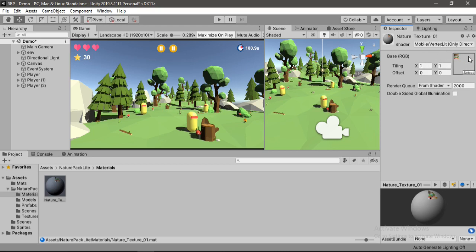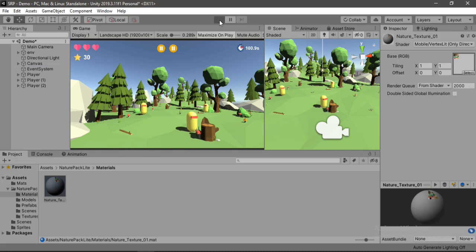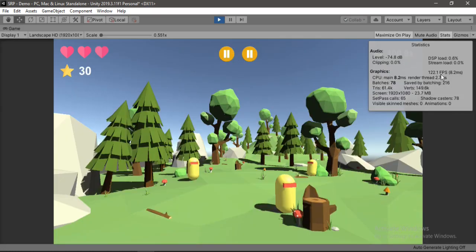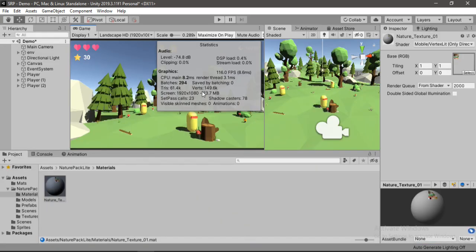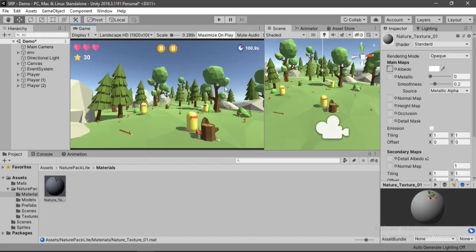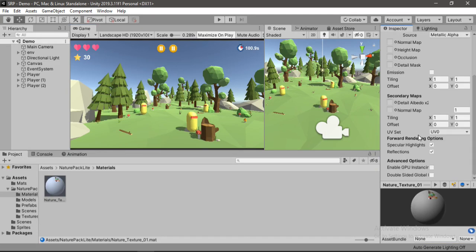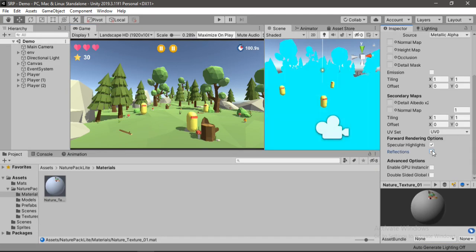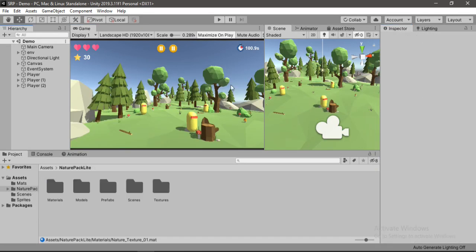And also you could use this for PC if you want to, but if you want to keep the shadows, you might want to try the vertex lit with directional light, which renders the shadows also. And if we hit play, as you can see it improves the performance a bit more, but for this I'm going to use the standard shaders. So let's get rid of this. And also you could get rid of the reflections on these materials because we don't want them to be reflective.